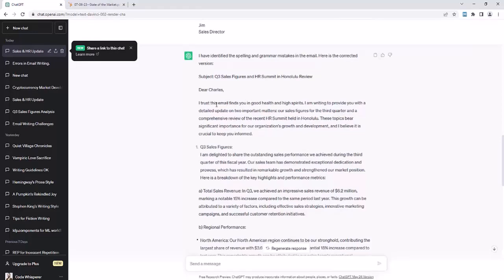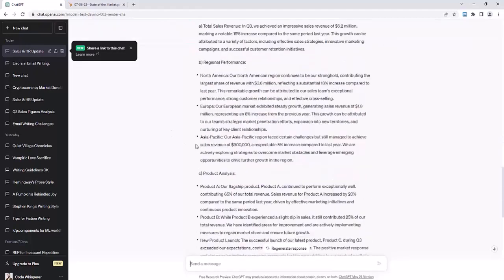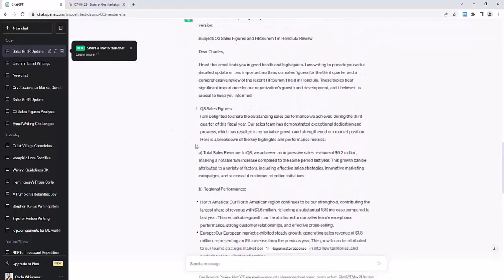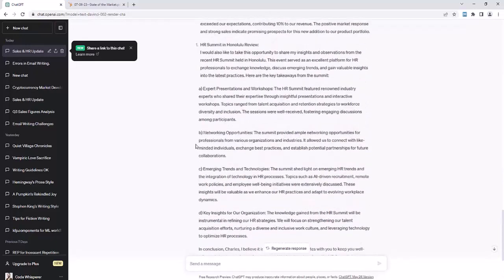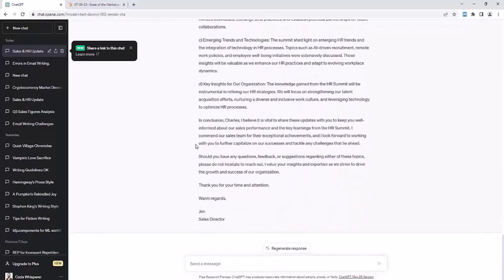So, for example, I trust this email finds you in good health and high spirits. It's fixed the spelling errors just like that. So a lot of people I know, when you're writing an email and English isn't your first language, just take the email and punch it into ChatGPT and it will correct the spelling errors. If you're more interested in improving organically, you can try it again.